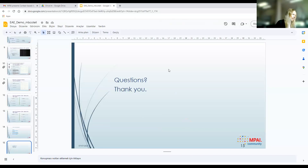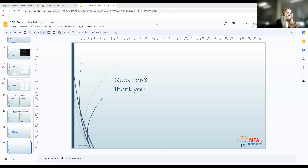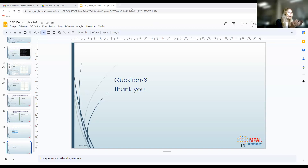Excellent. Thank you so much, Mert. Are there any other questions? I promised Leonardo we wouldn't go further than 10 minutes over. So, I thank you all — I wanted to give a round of applause to the speakers: Leonardo, Matteo, and Mert. Excellent job. Thank you all for coming and enjoy the rest of the day.